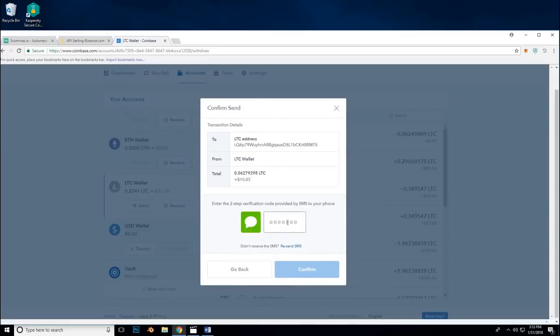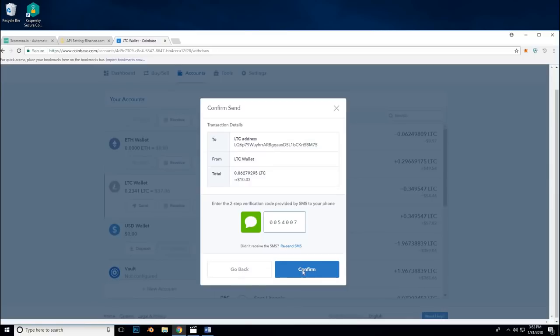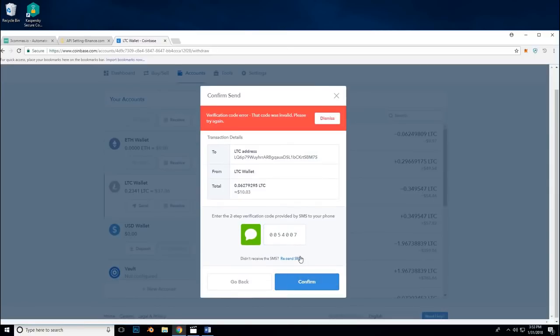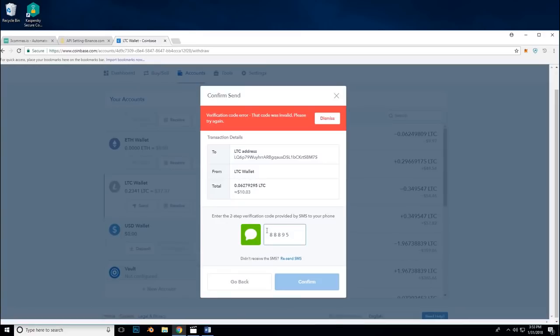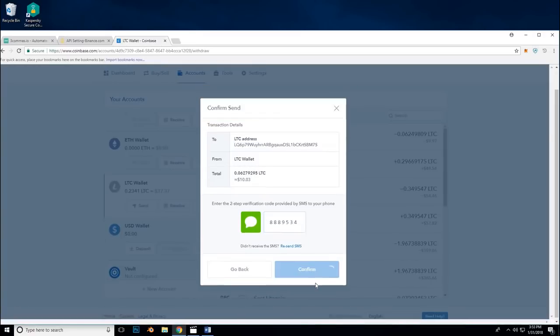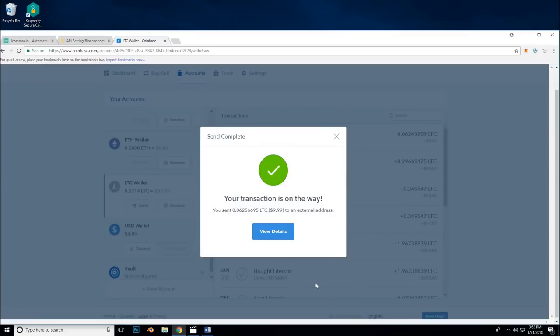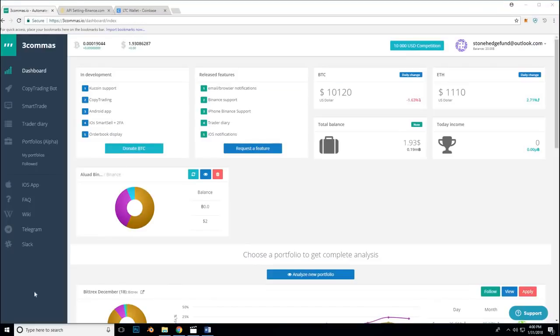Alright. So I will now enter the code they are going to send me. And click confirm. Sometimes they send you two numbers. It is kind of weird. Alright. It is on its way. And I will cut out the video until it arrives. And it has arrived. Now your balance will show 10 plus dollars. Go spend your newly acquired balance on the convenience of smart trade and smart sell.